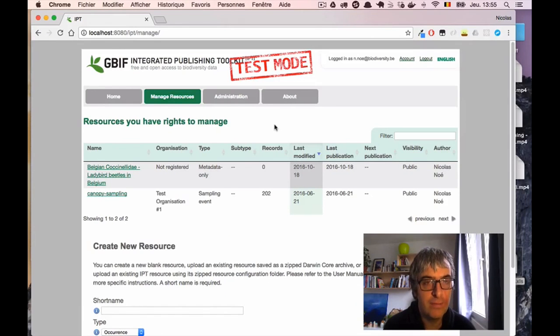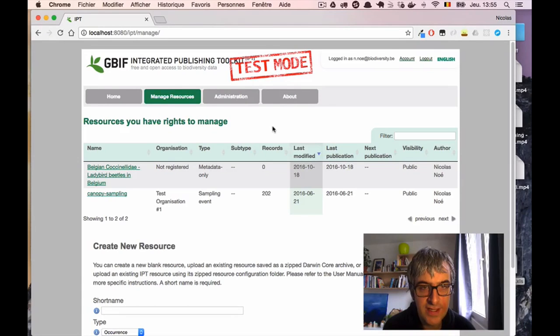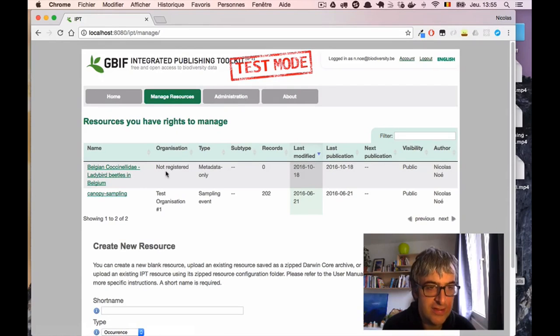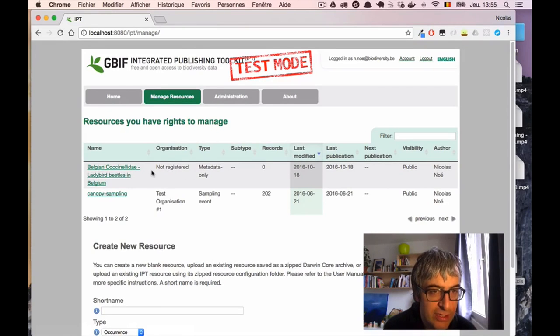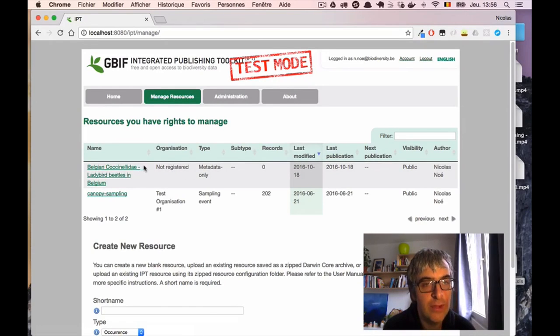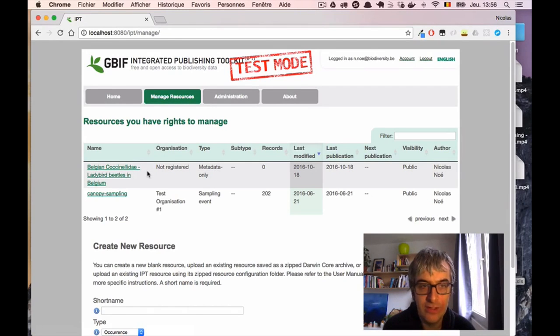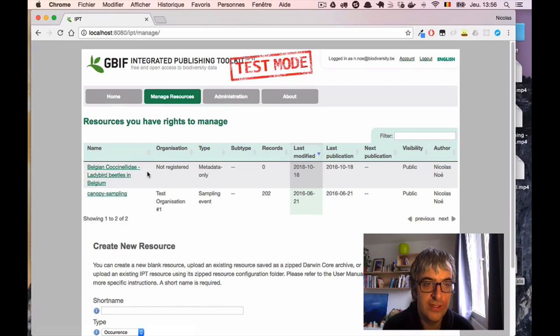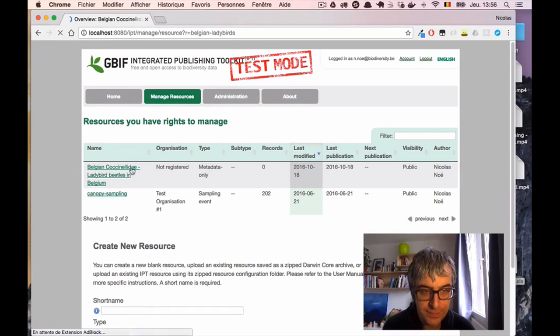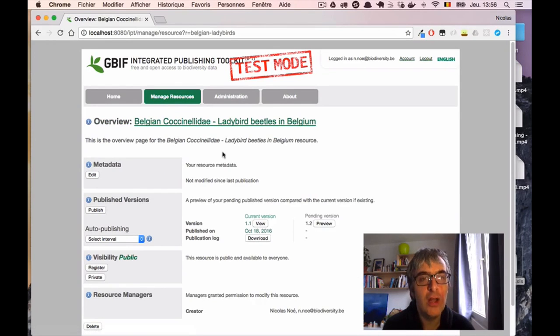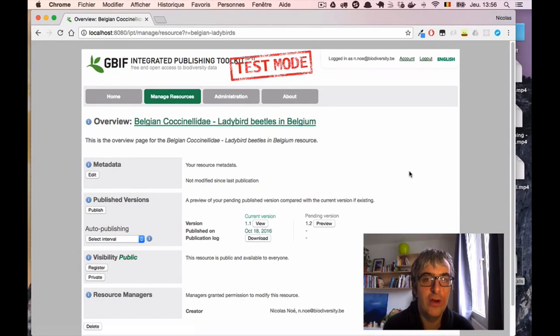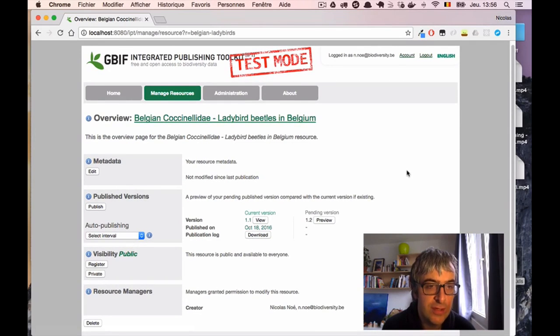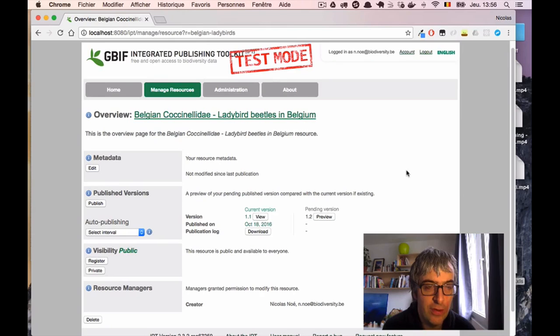Okay, back to my IPT instance. If I go on the manage resource tab, I can find my Belgian coccinelli dataset, the one we created before. And what I want to do is to edit that one to add the data from my Excel sheet. So I will click on it to change it. And we are back to this main resource management page that we've seen before.